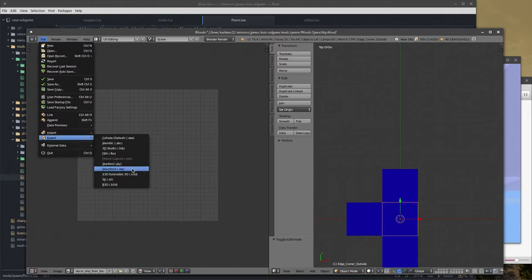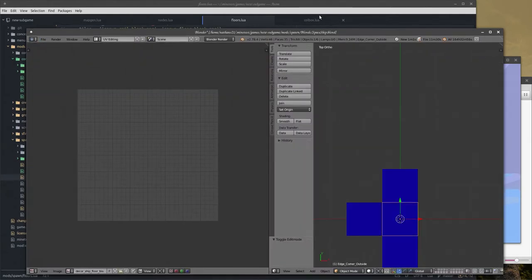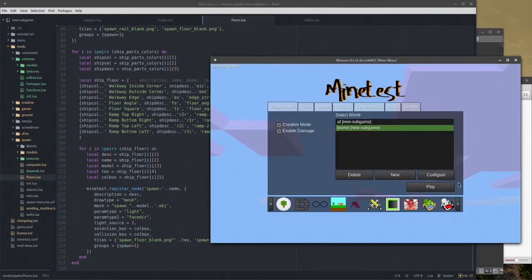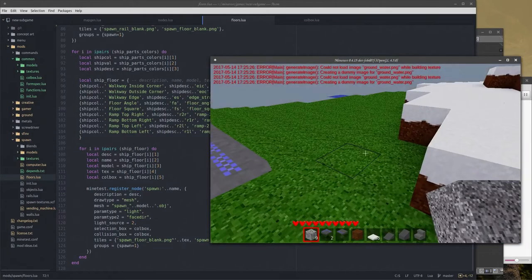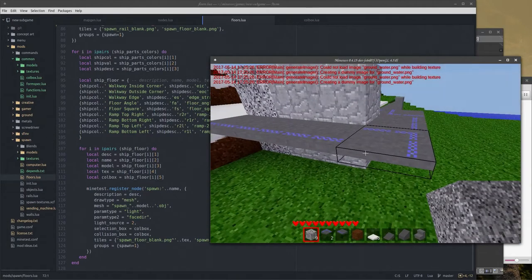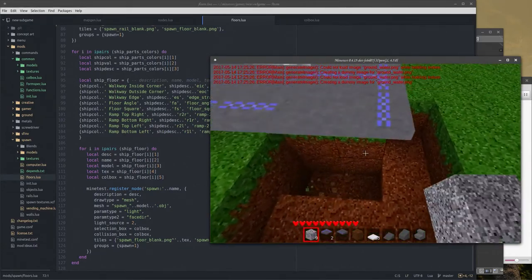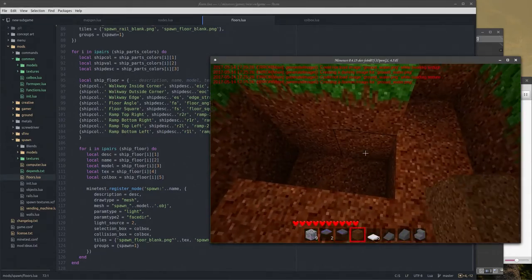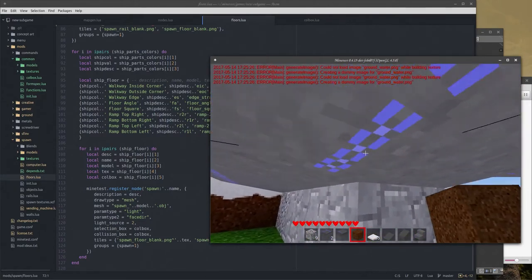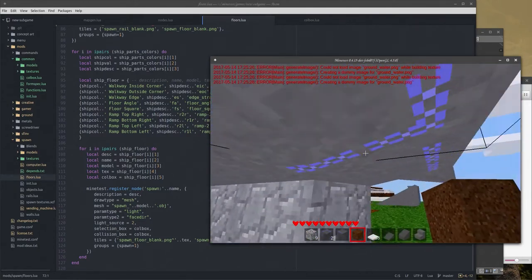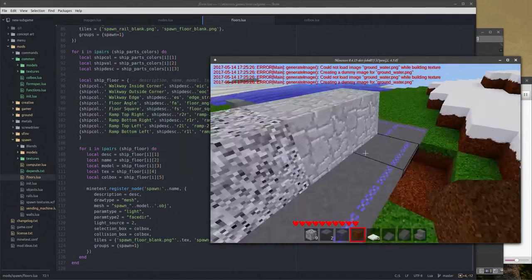Let's go ahead and export that as an OBJ, right over the existing file. Let's try this out. If everything went according to plan — it lines up the right way! Nice. My textures are still messed up though.